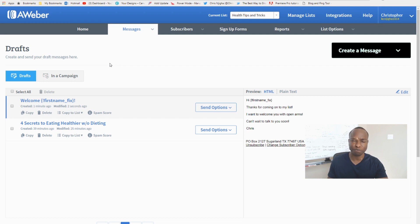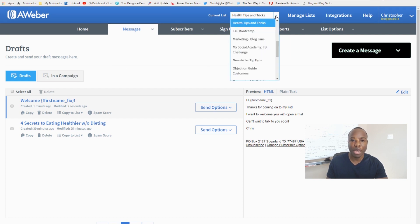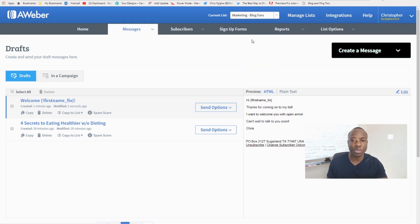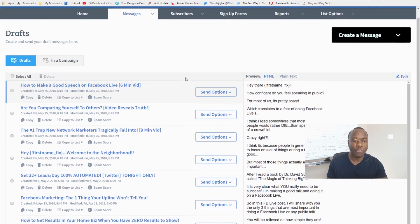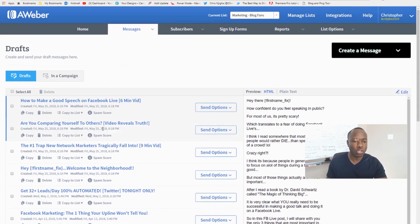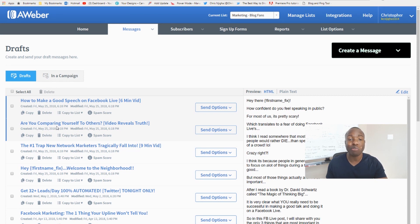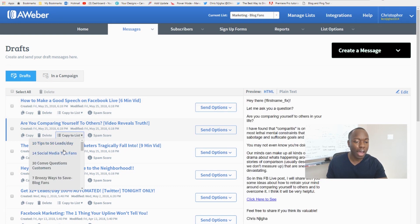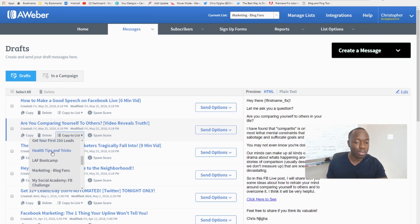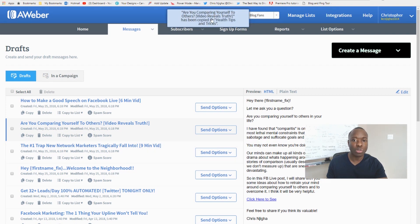We're currently in the 'Health Tips and Tricks' list. You can switch to other lists to access their messages. I'll go to 'Marketing Block Test' where I have some drafts already created. I'll grab 'Are You Comparing Yourself to Others?' — which would pertain to health and wellness — and use 'Copy to List' to copy it over to Health Tips and Tricks.